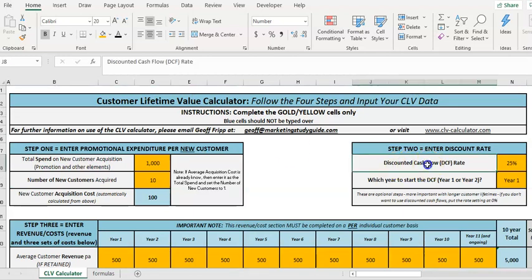So basically our discounted rate should be reflective of what a comparable return could be in the business. And as I said, businesses often spare money goes into some sort of investment, so you should be able to find that out.